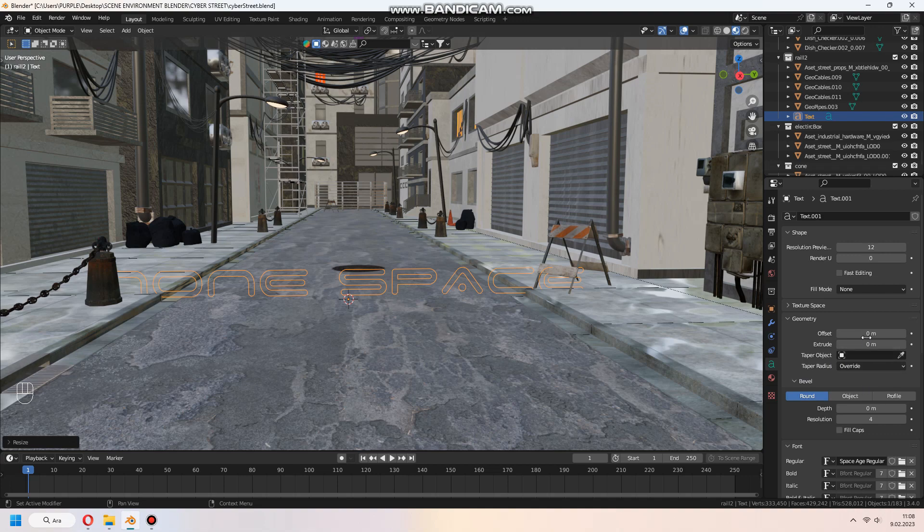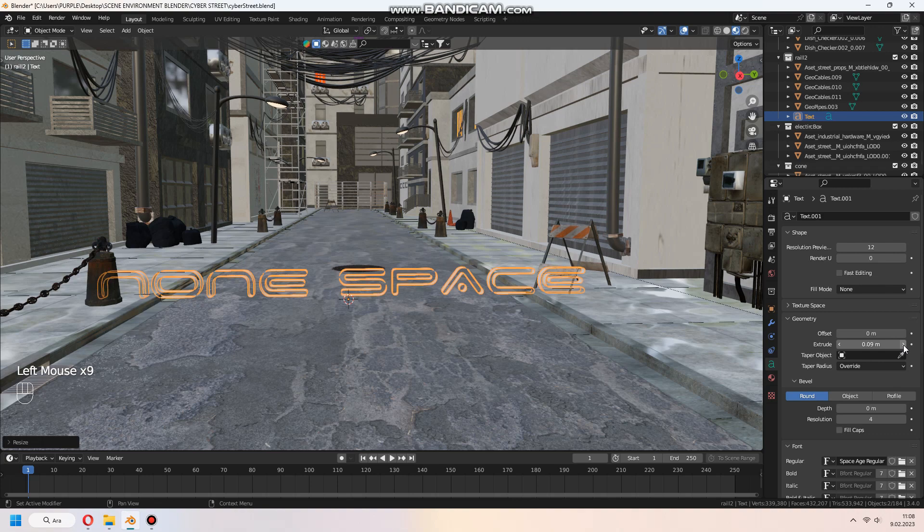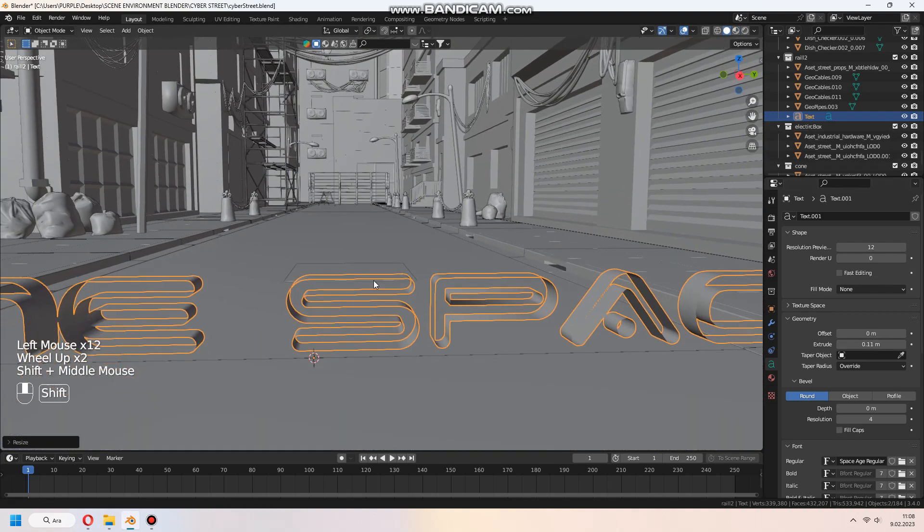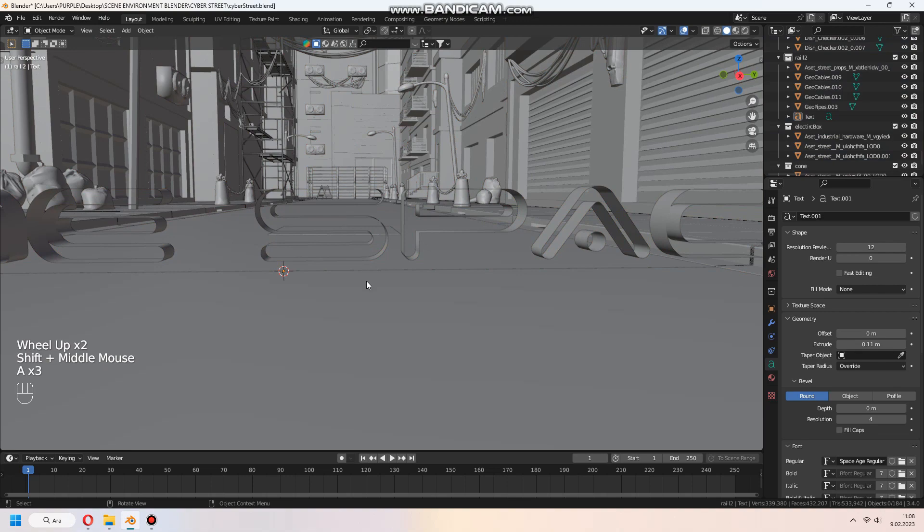In geometry, give some extrude value. You can give offset too, but don't add more because sometimes it can look weird.